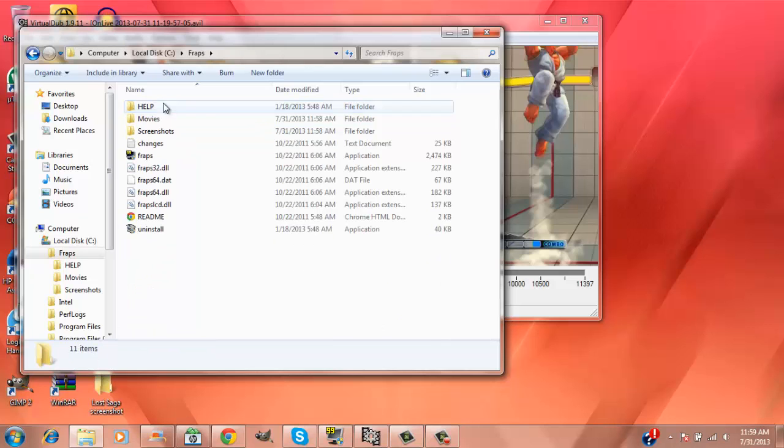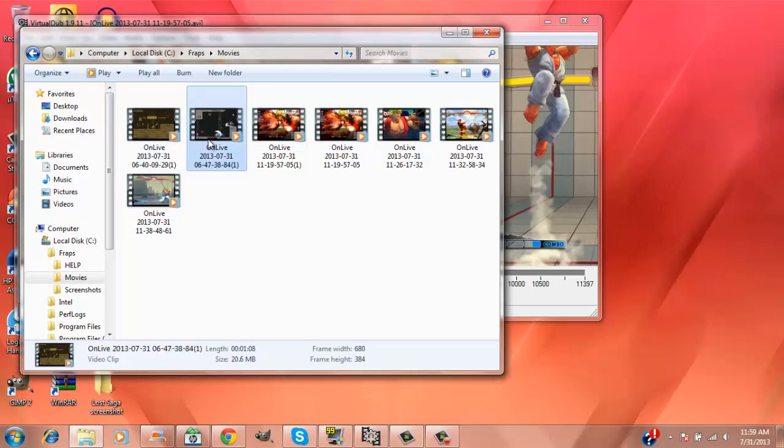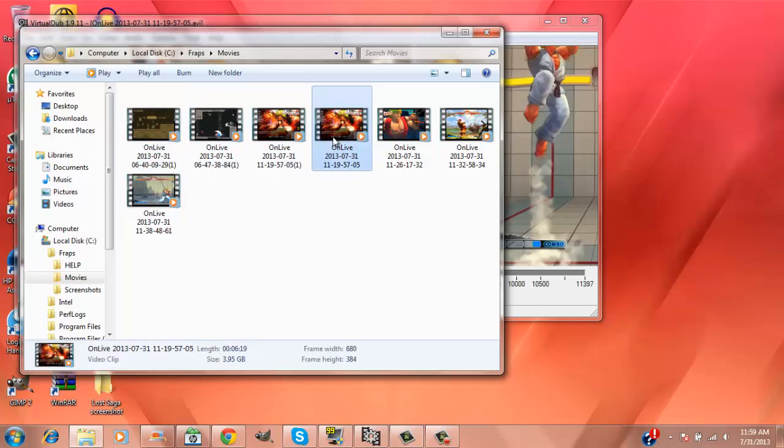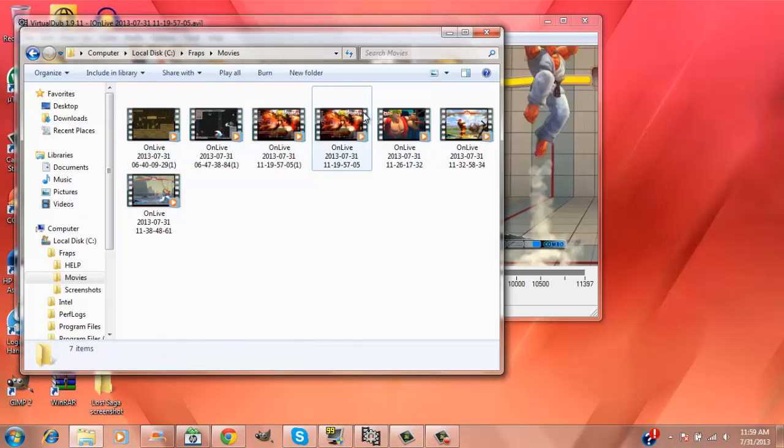Look at these FRAPS files right now. This one is the one I compressed, and then these three - these are the rest.